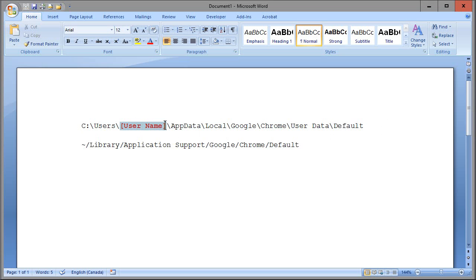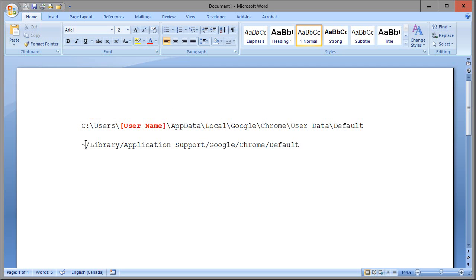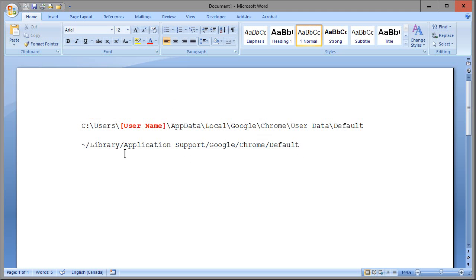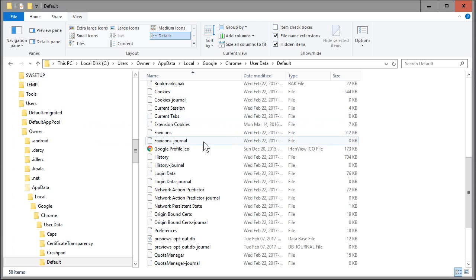Windows users, keep in mind that the username in that folder structure is the original username. So if your username was originally Bob and you've changed it to Kim, the folder is going to say Bob even though it says Kim when you log in — that can be a point of confusion. On a Mac it's simpler because there's no username in there; you're going to go to ~/Library/Application Support/Google/Chrome/Default.